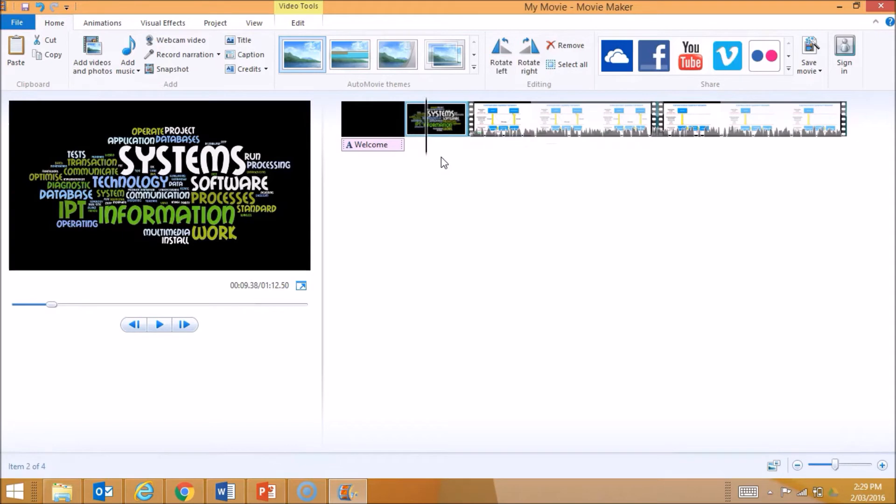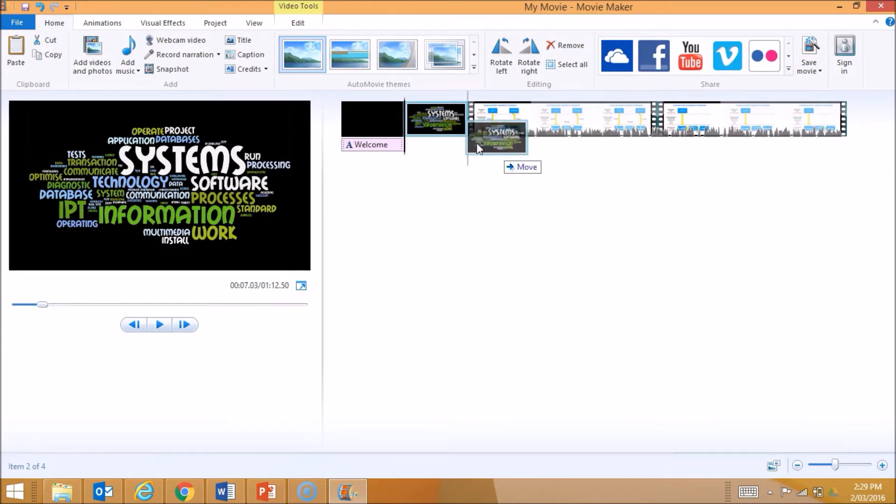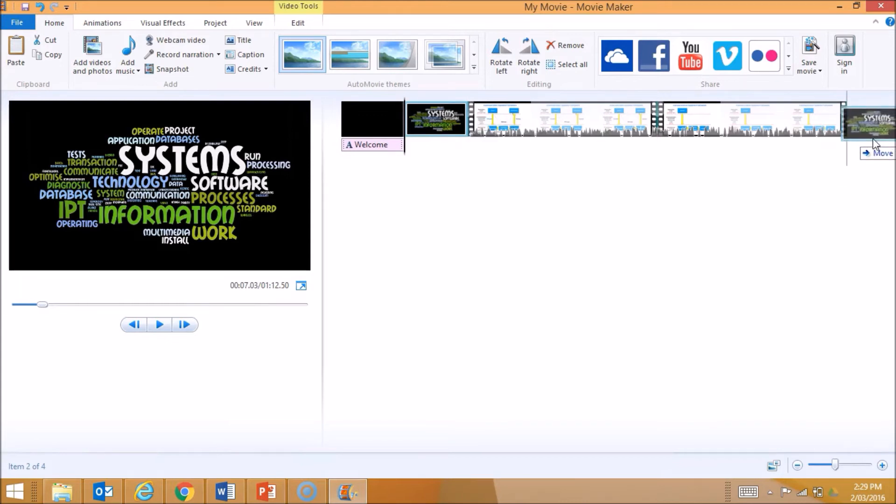I might not actually want the image to occur here. I might want this image to be at the end of my movie. Because it's its own section, I can just click and drag it to the end.